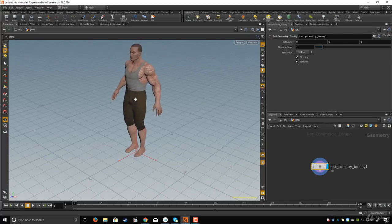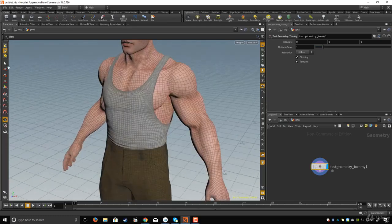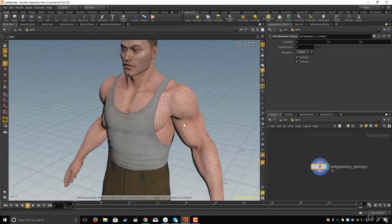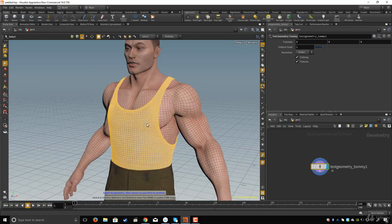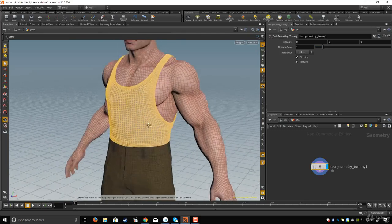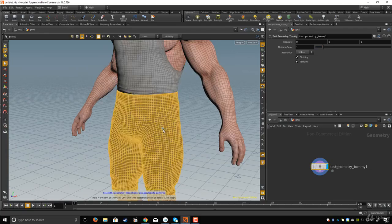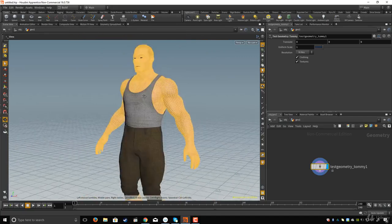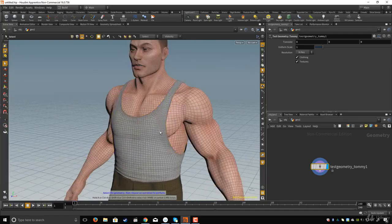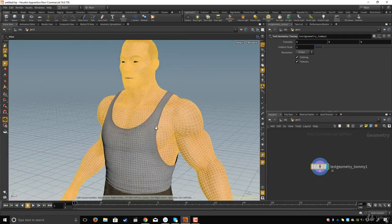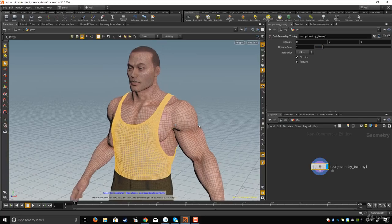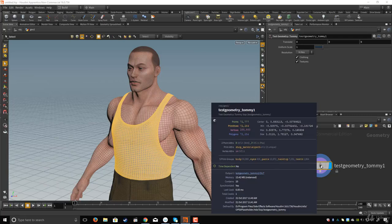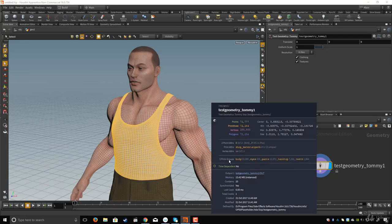I'll hit Space and G to frame the character. If I click on the select tool and double-click on the shirt, I select all the polygons of the shirt. If I click on the pants I select those, and if I click on the body I select all the body. The reason is that double-clicking selects by group. If I come to the network editor and middle-mouse-click, I can see five primitive groups: body, eyes, pants, and so on.